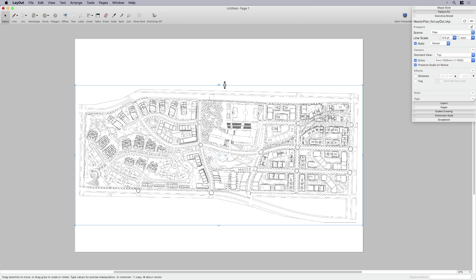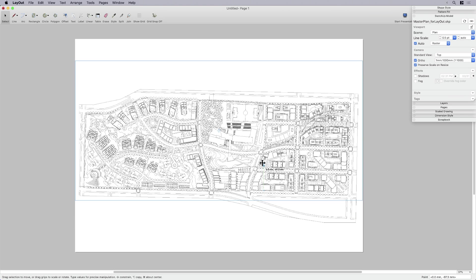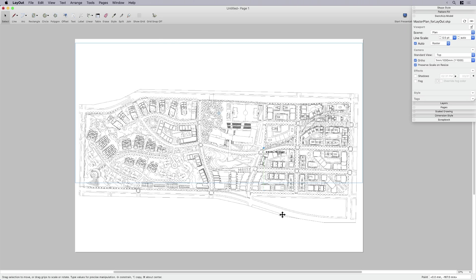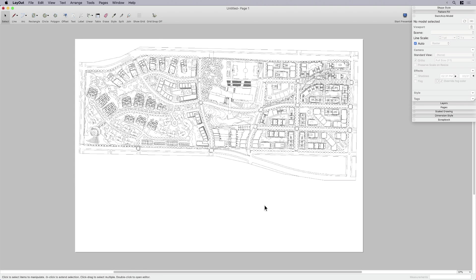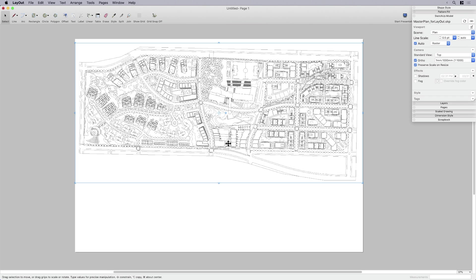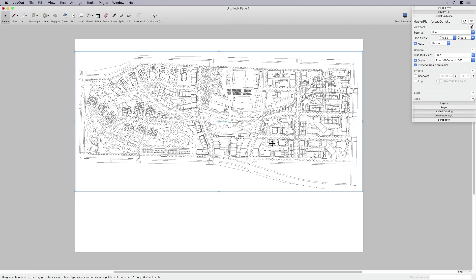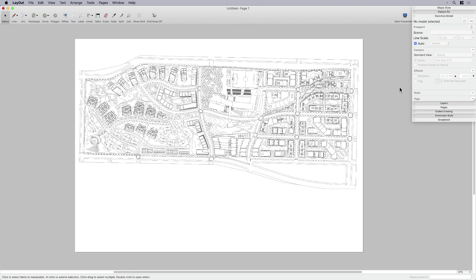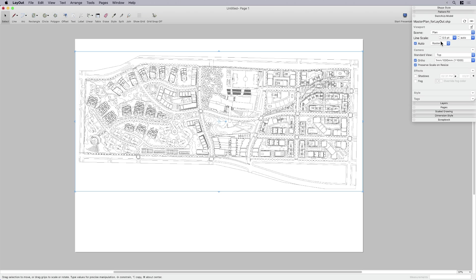This is where I would spend some time. I would go ahead and if I need to adjust the viewport, maybe to crop some stuff out that I don't want. If I needed to put a north arrow or a scale bar or a date or title block information, even a callout or anything else that I need to put into this, I would go ahead and do that. I would adjust the position if I need to on the page.